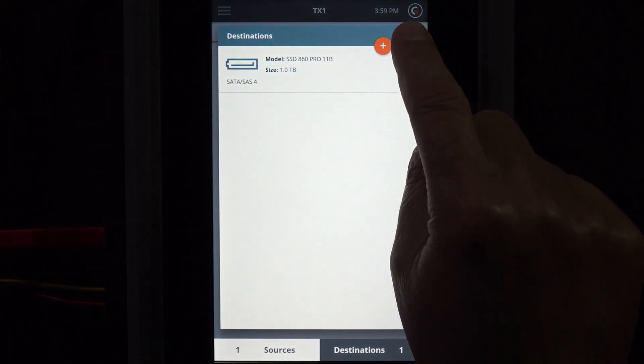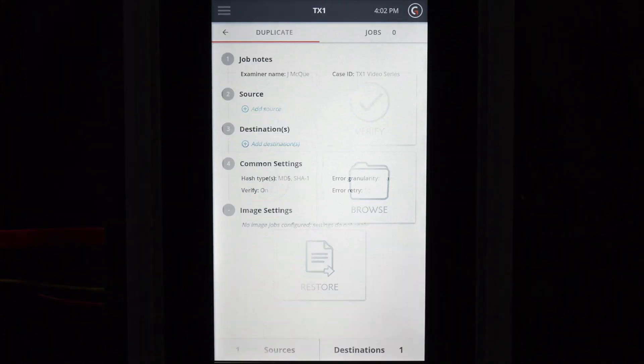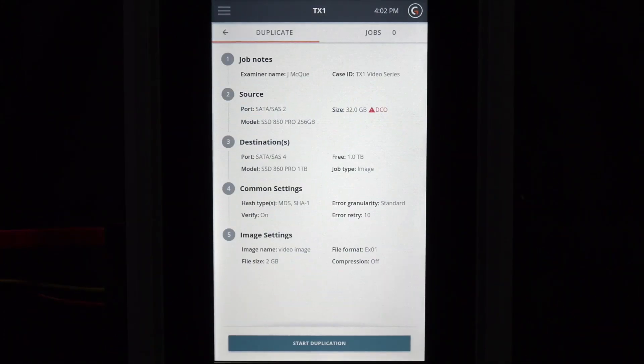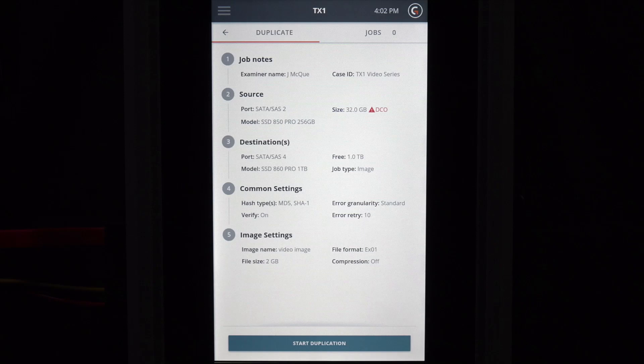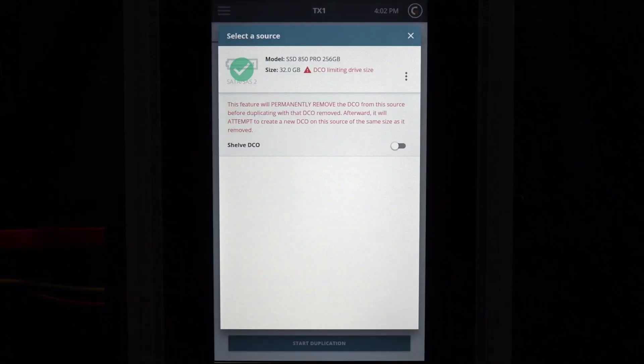To start a forensic duplication, tap on the duplicate icon. This displays the duplication job stepper startup page. Select the source drive to be imaged, then select the destination drive.